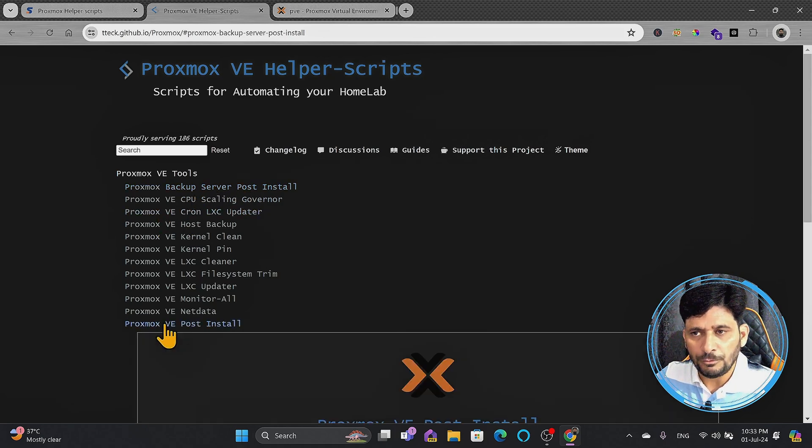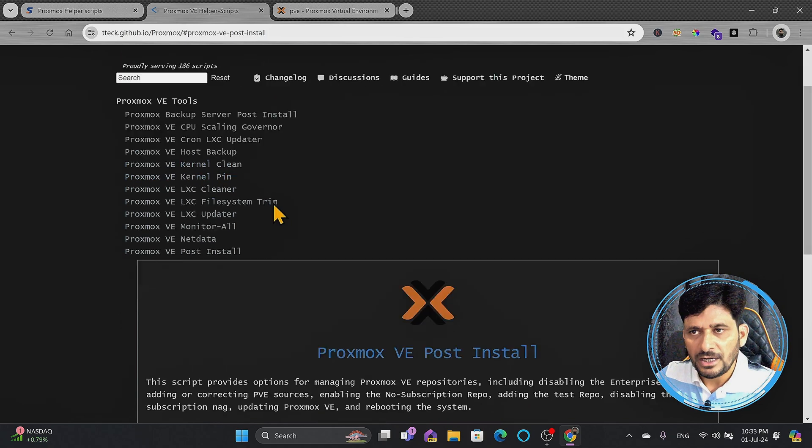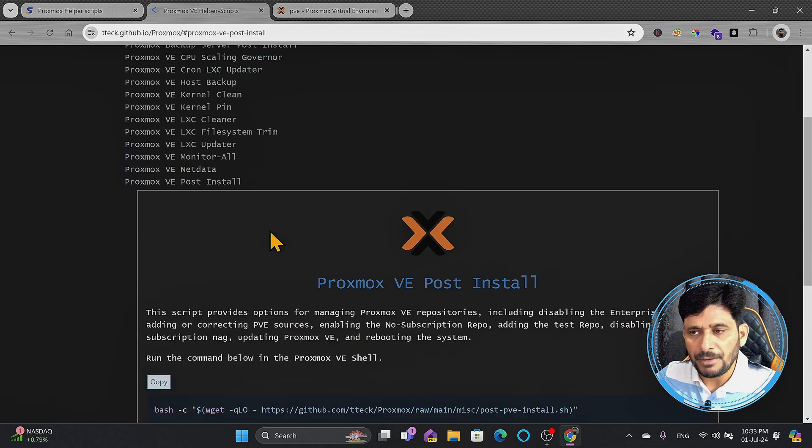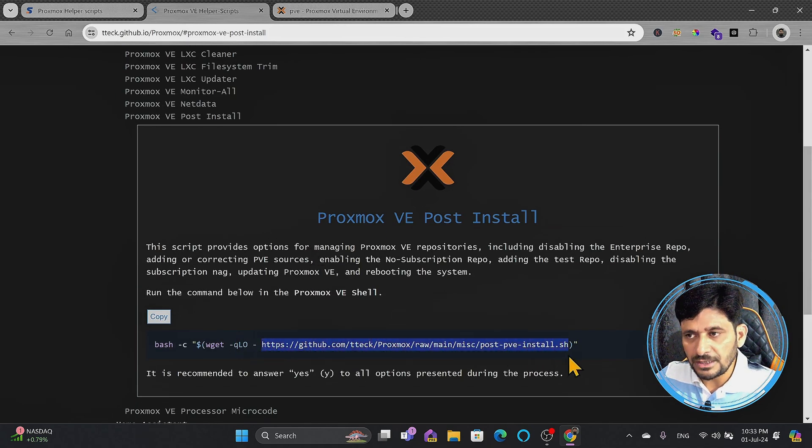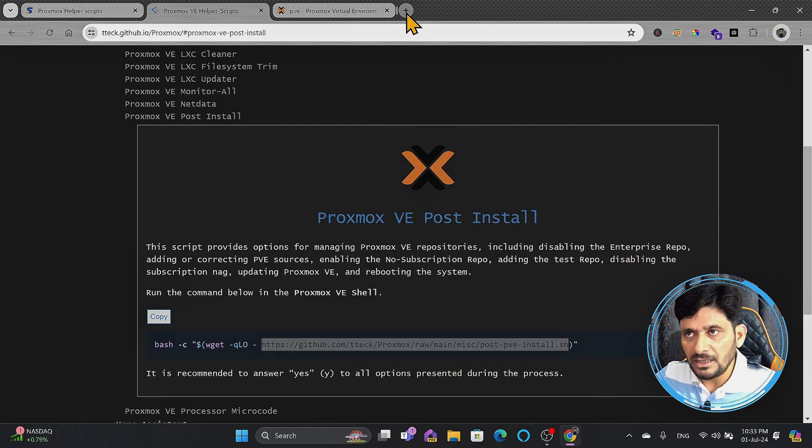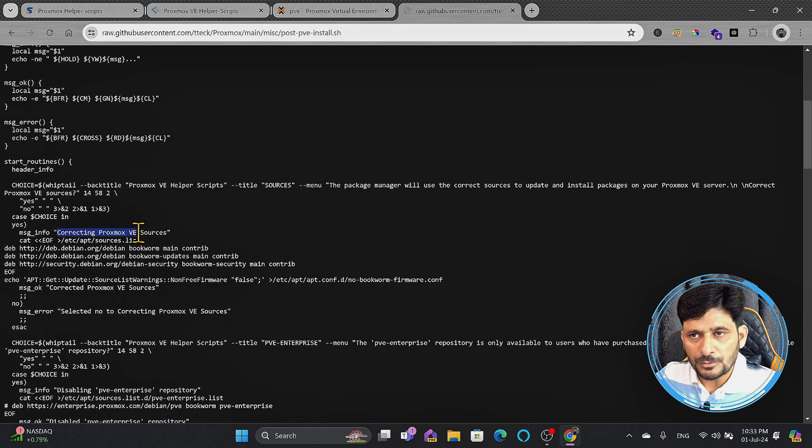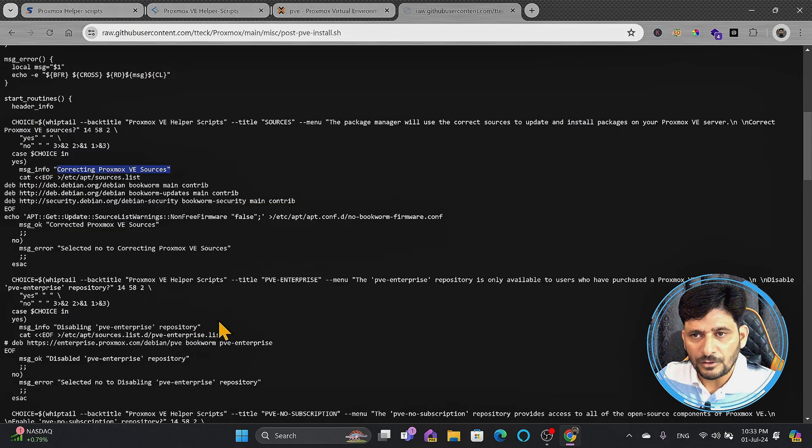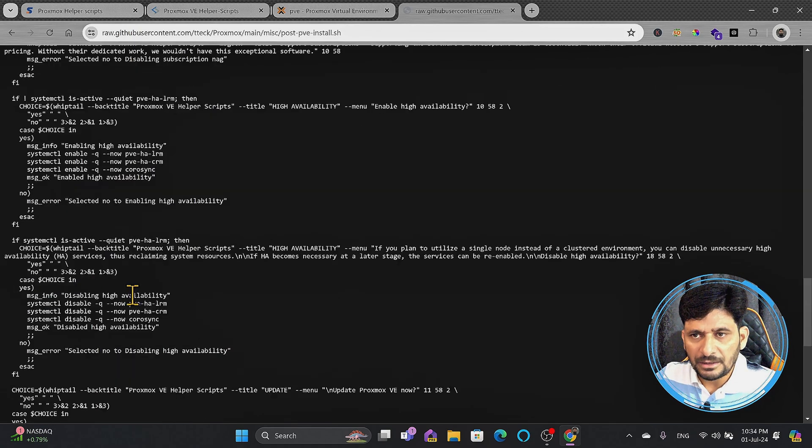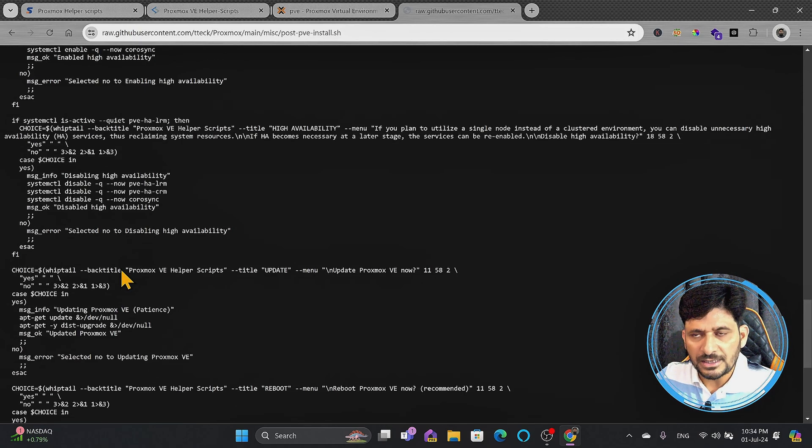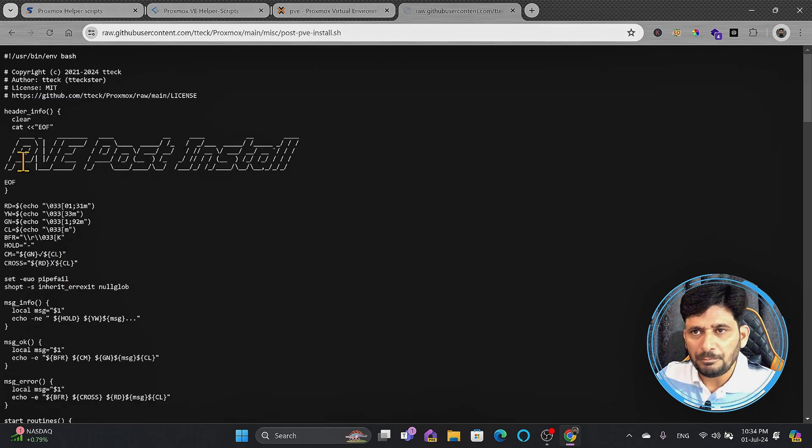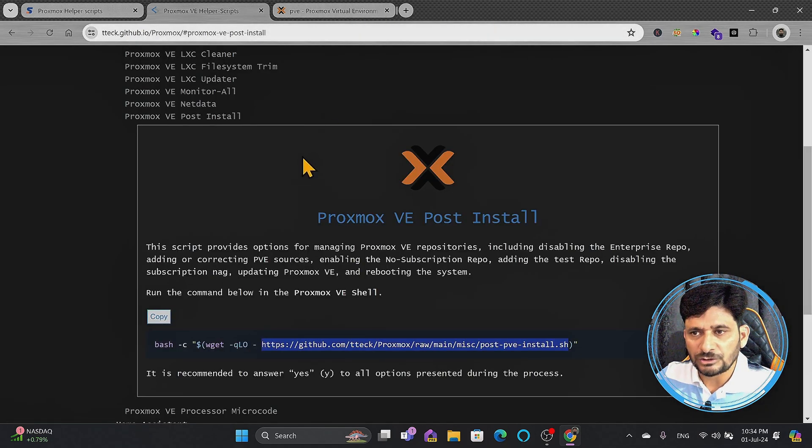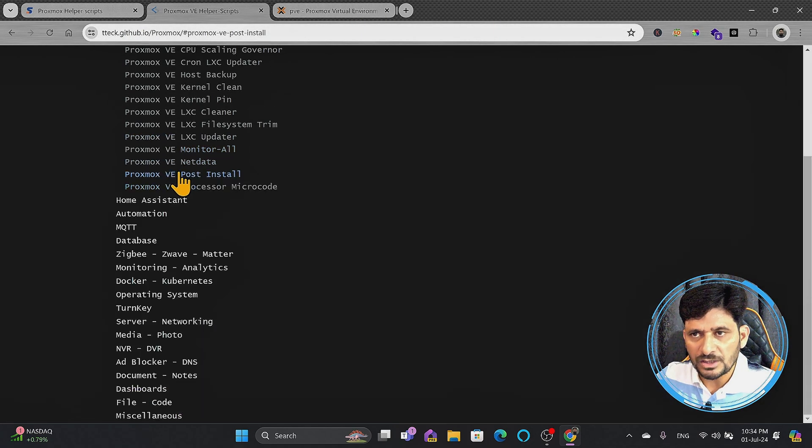Of course, Proxmox VE post-install, same it will do the way it did for the backup server. And again, if I show you the scripts here, I'll just copy this. These are all the commands, so it will run all these commands. This routine will correct the Proxmox VE sources. Here it will select the correct Proxmox VE sources and so on. It will disable the high availability. By default, it is enabled. This is the PVE post-install, which means the Proxmox virtual environment post-install script is there in case you want to use it.